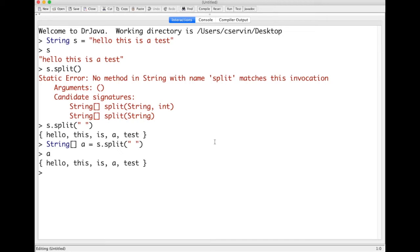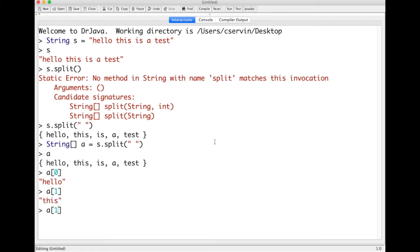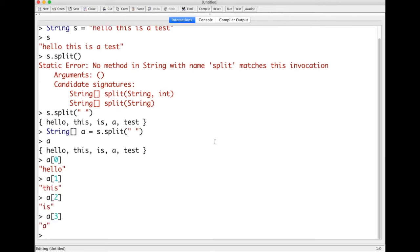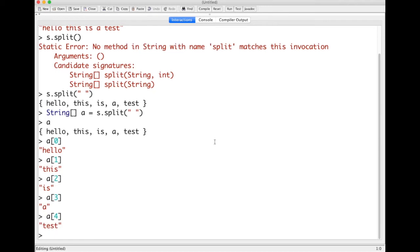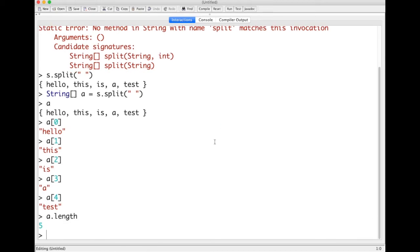But since this is an array, now you can say, hey Java, give me whatever is at position zero. That represents "hello." If you do one, that gives you "this," two is "is," three is "a," four is "test." You can say how many elements I have with the length. That's five.